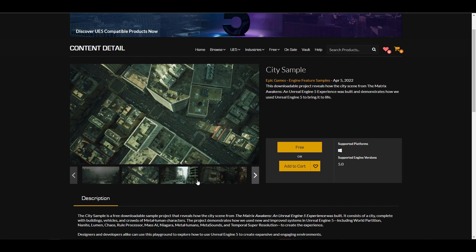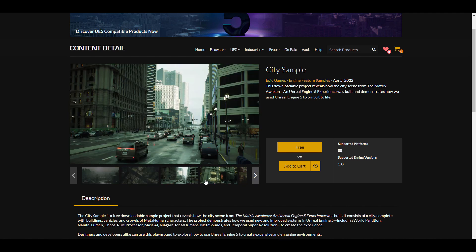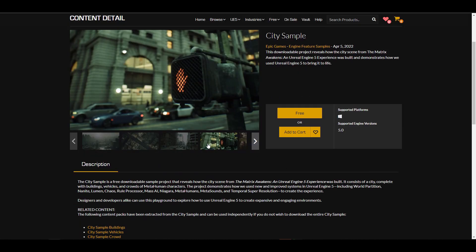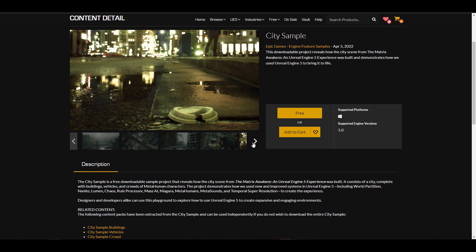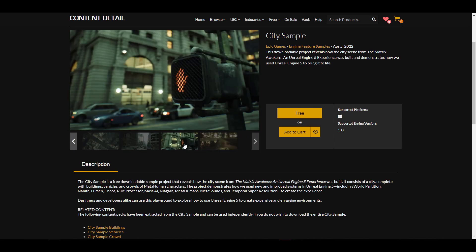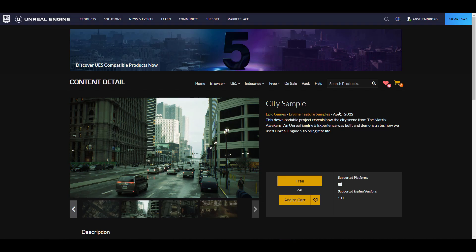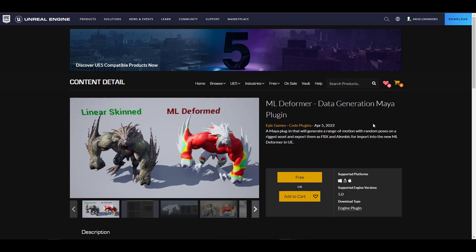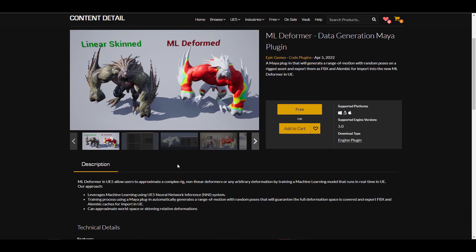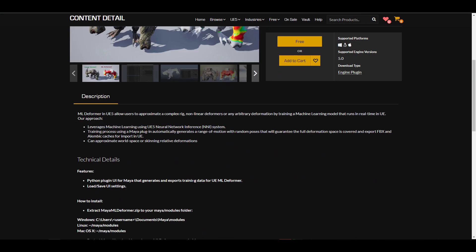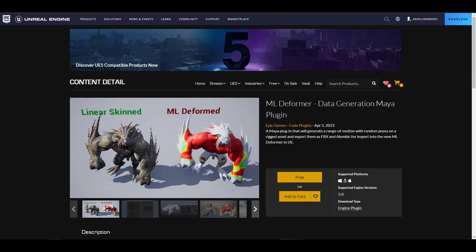With the city sample, you can navigate through the entire city and see how it works. At the time of recording, this file is extremely heavy. We're probably going to download and test it out. Along with that, there is also the ML Deformer, a data generation plugin from the folks at Epic Games specifically for Maya users, and it is also available right now.